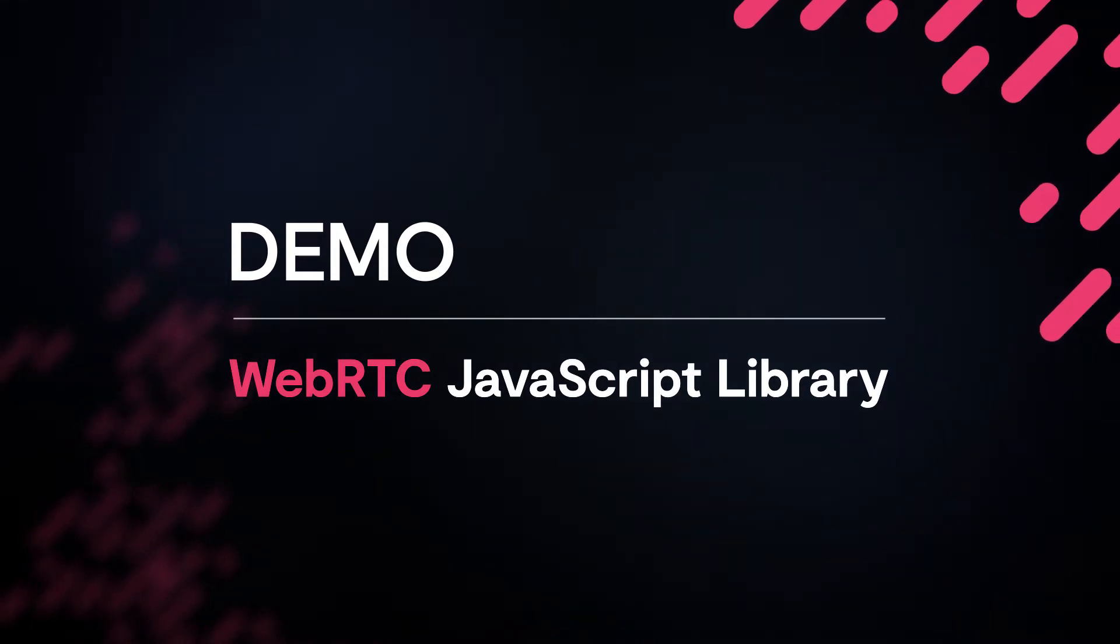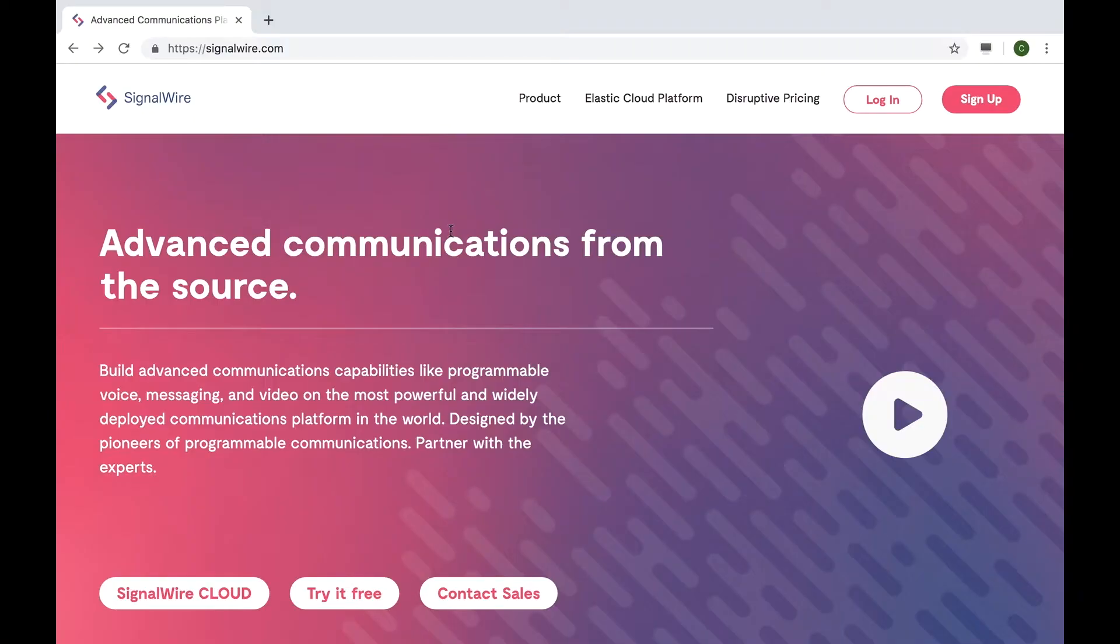Hi, everyone. My name is Carlene and I work in the product department here at SignalWire. Today, I'm going to show you how to get started with making voice and video calls in your web browser using the new SignalWire JavaScript library.